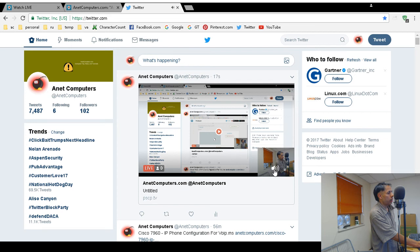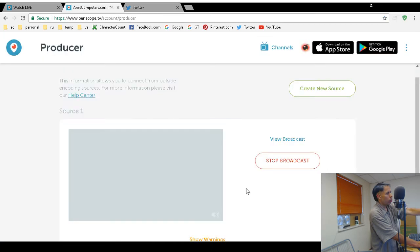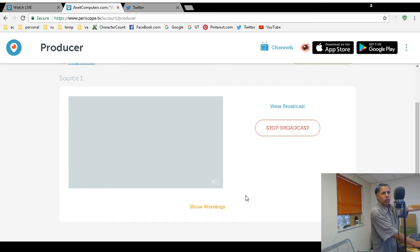People that follow you on Twitter will get a tweet when you Periscope, as long as you left that checkbox. It will tweet out when you go live. You can also restrict the chat to just your followers if you want.